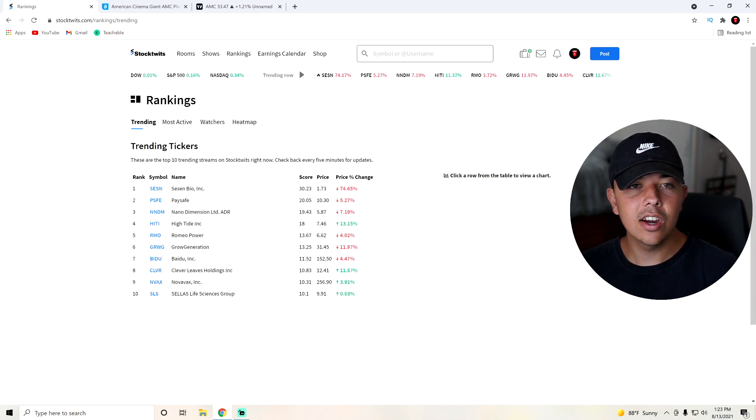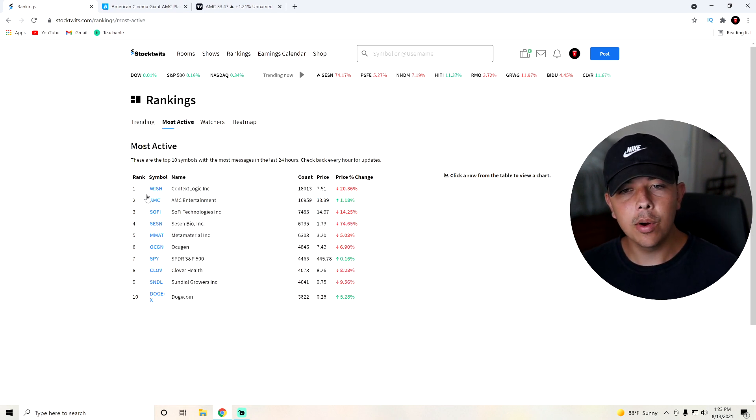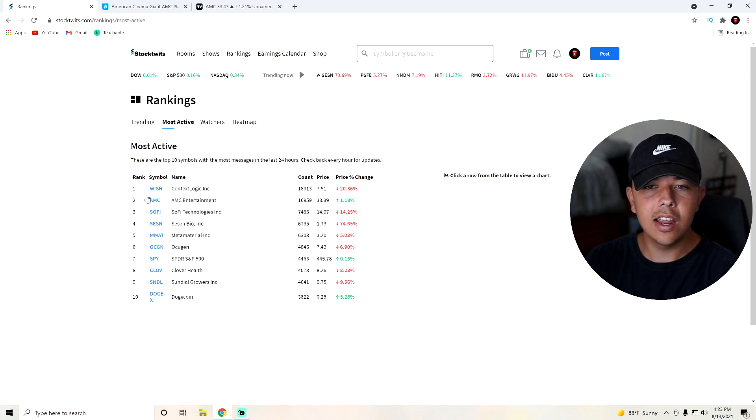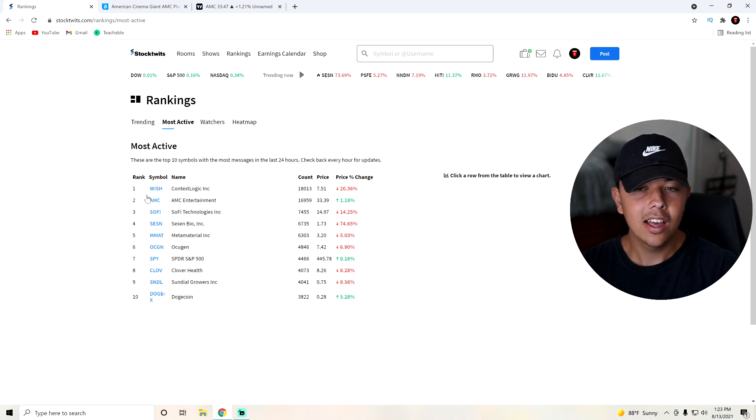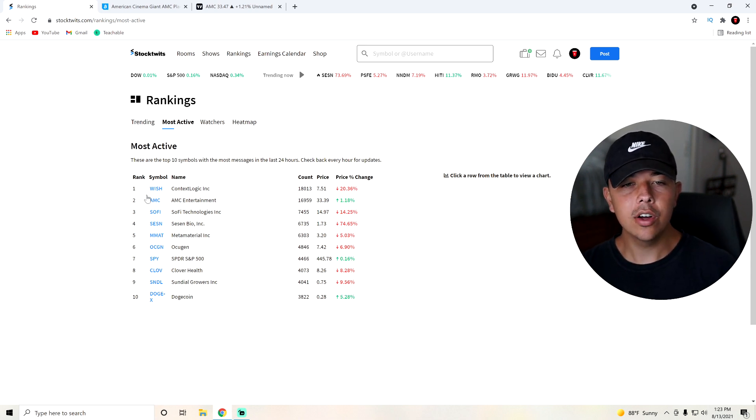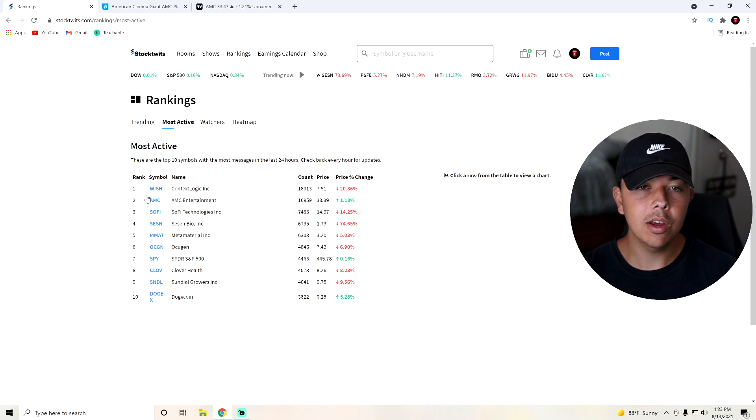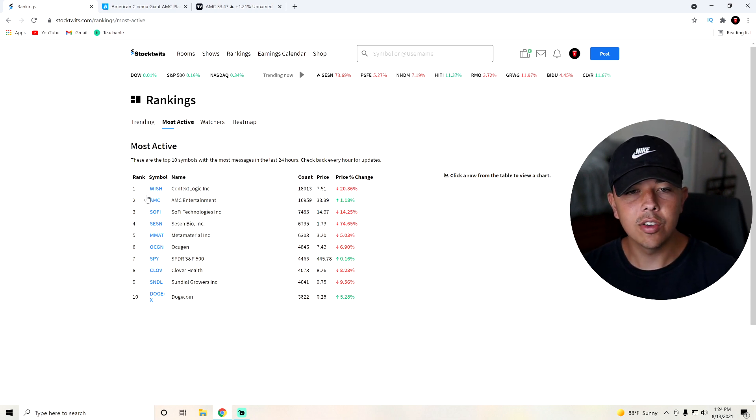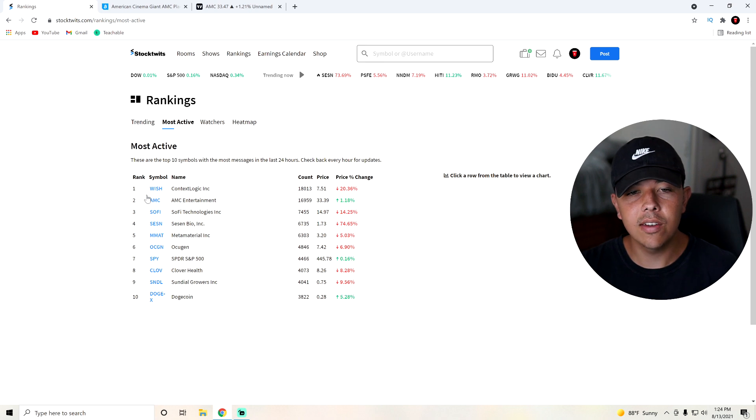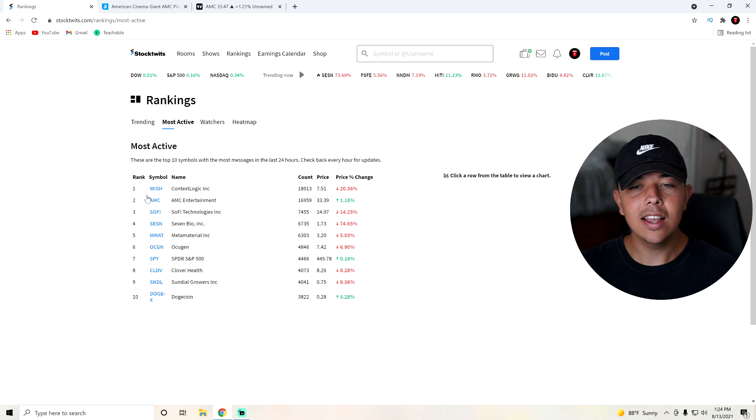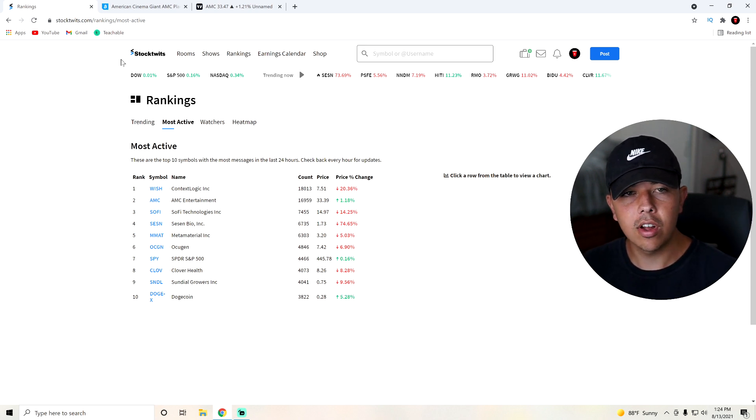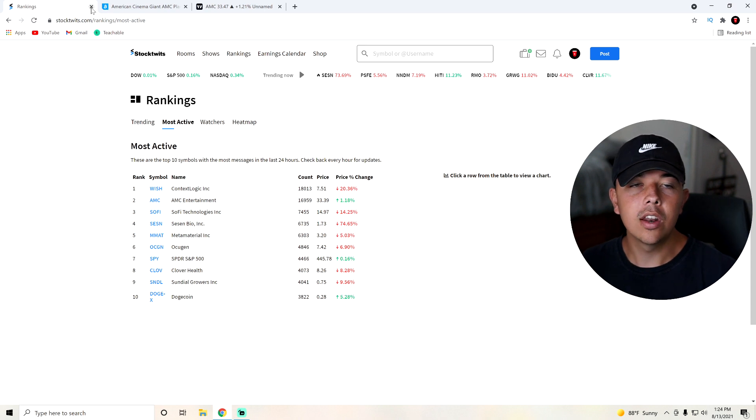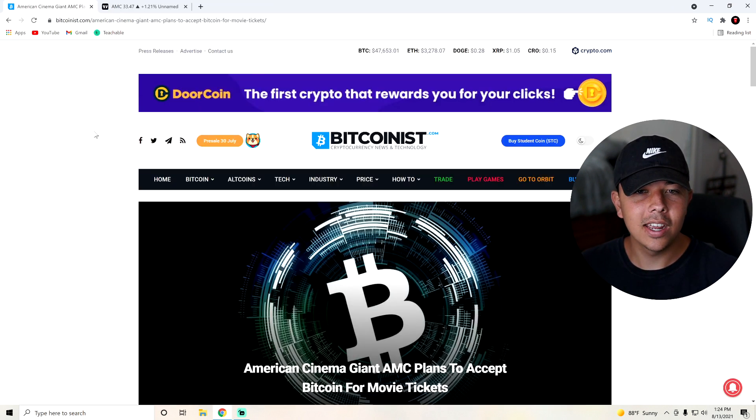We can see here on the rankings that AMC was the second most active stock today behind Wish. But that kind of makes sense because Wish did tank a lot yesterday as well as today after their terrible earnings call. I believe Kyle has a video coming out explaining what happened in their earnings call and why they're down so much. So if you guys were worried about your Wish and you were invested in that, then go ahead and watch Kyle's video on that. But yeah, AMC is up 1%, and it was the second most active stock on StockTwits today.